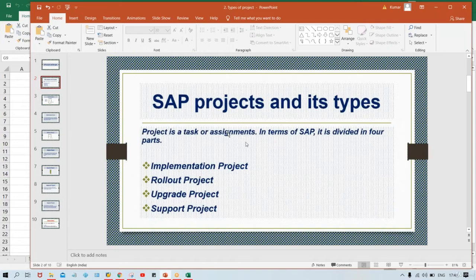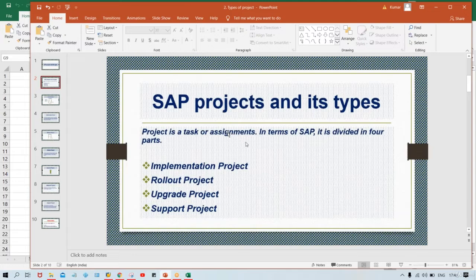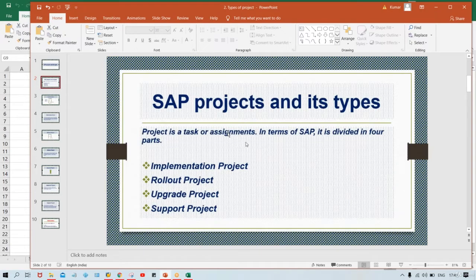The four types are: implementations, rollout, upgrade, and support. You should have at least some overall idea about what each of these projects is — implementation project, rollout project, upgrade project, or support project — and what kind of activities are going to happen in each. I'll give some overall theoretical idea about SAP project types in this session.